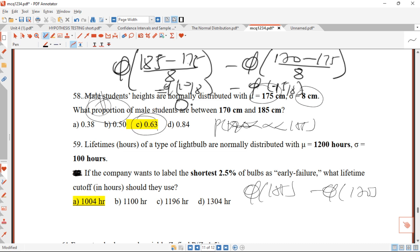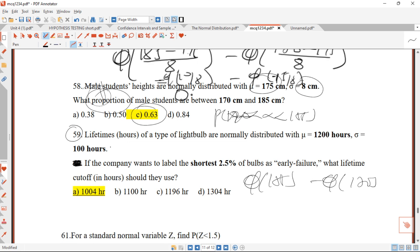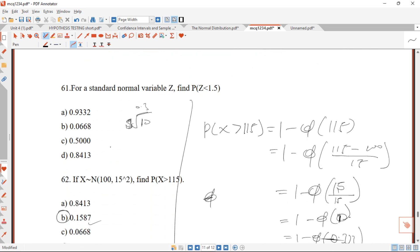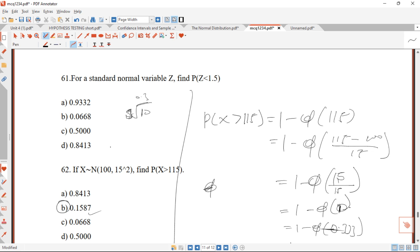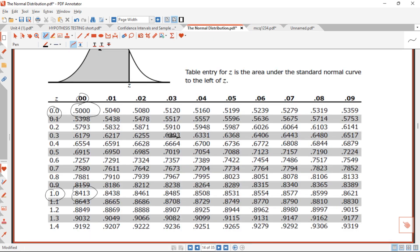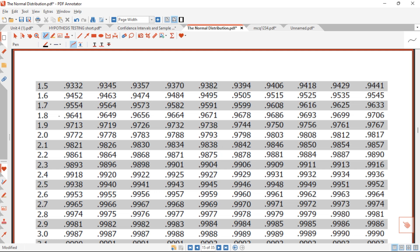Question 59 is left for you to try and share your answer in the comments below. Question 61: for a standard normal variable Z, find P(Z < 1.5). We go to the normal table, locate 1.5 with 0.00, and the answer is 0.9332. Answer is A.